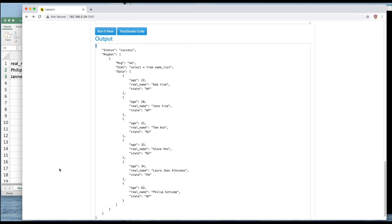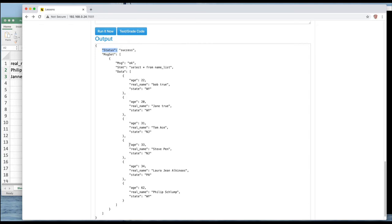There are other mechanisms like comma separated value, XML, but this is a really common one these days. So the first thing that you notice about this output is that we have a doubly quoted tag named status that has success.